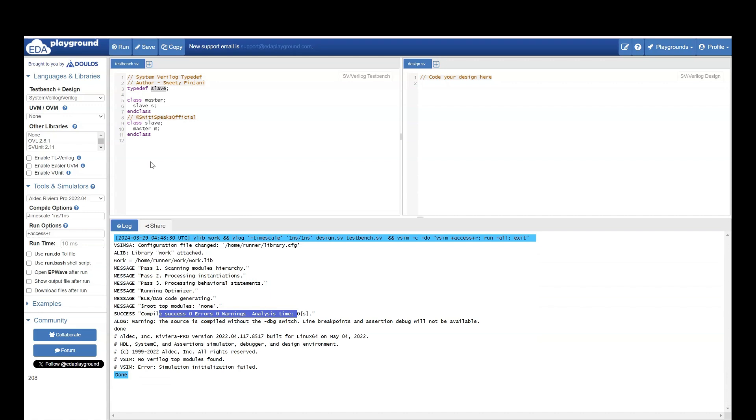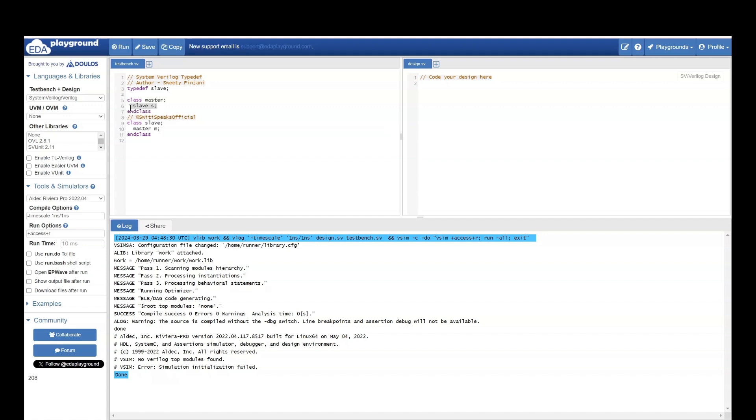Why? Because I have already told there is going to be a type which will be named slave. And later on I am saying what it is. But still I can create an instance of that. That's the power of typedef.